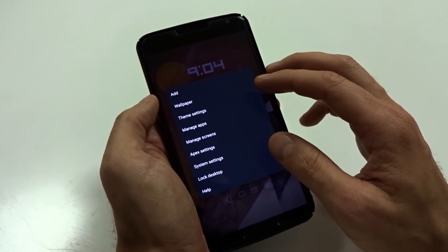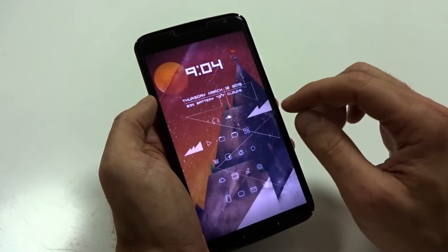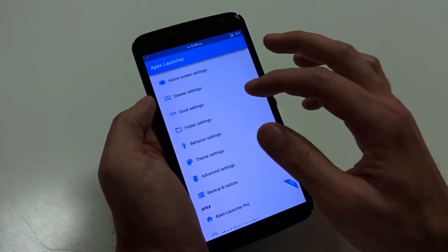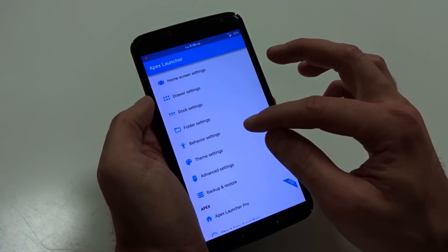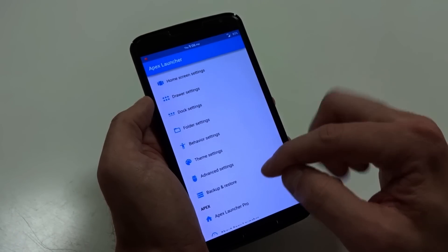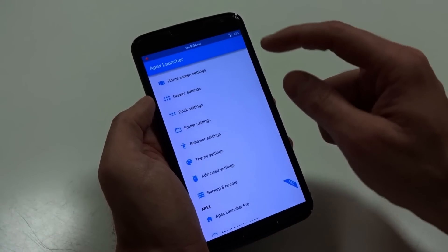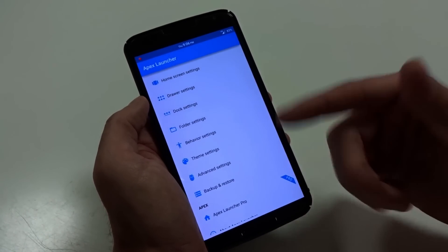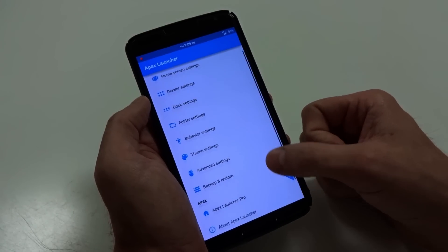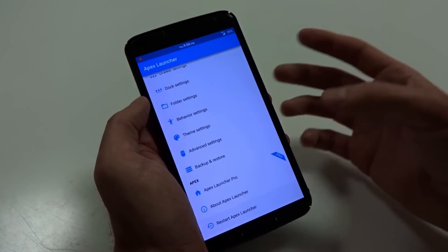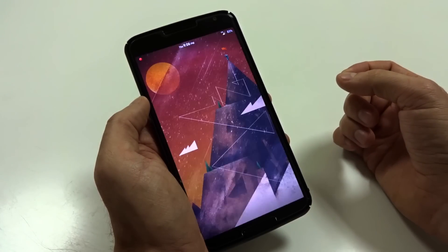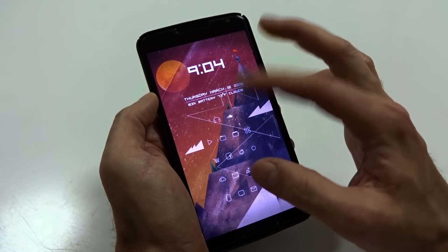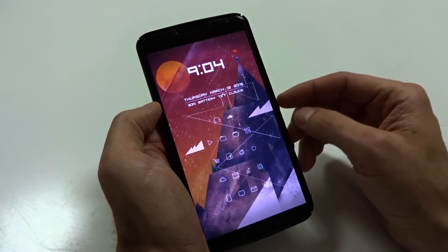To quickly show you what Apex is all about if you've never used it: you have your home screen settings, drawer settings, dock, and folder options. You can change your behaviors, change your themes, and go into advanced settings to adjust values like whether or not you want your notification bar displayed on your home screen. You can back up and restore. If you buy the Pro version, you'll get some advanced features, and you can always restart the launcher if you encounter any errors or after changing icons.